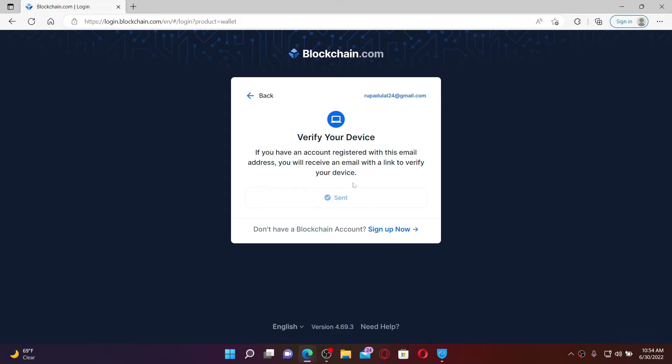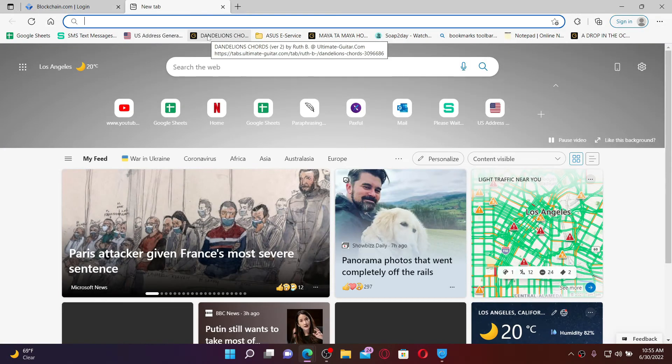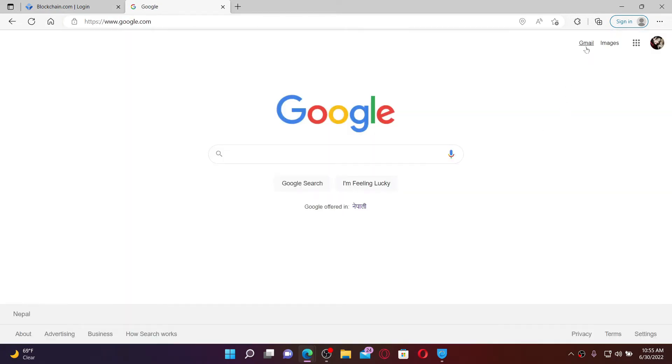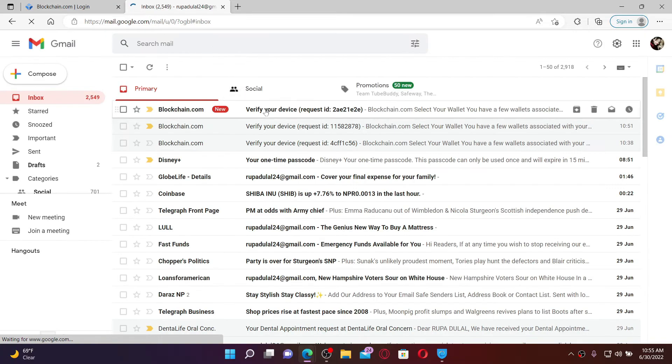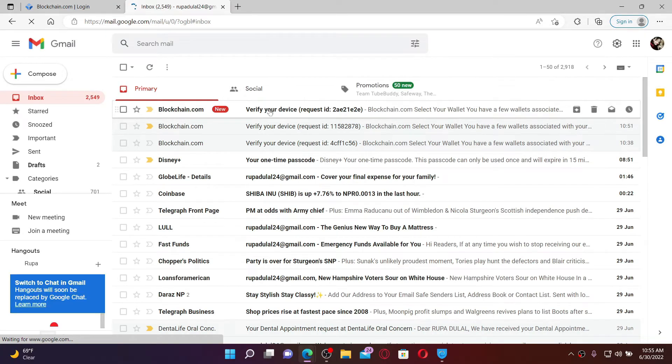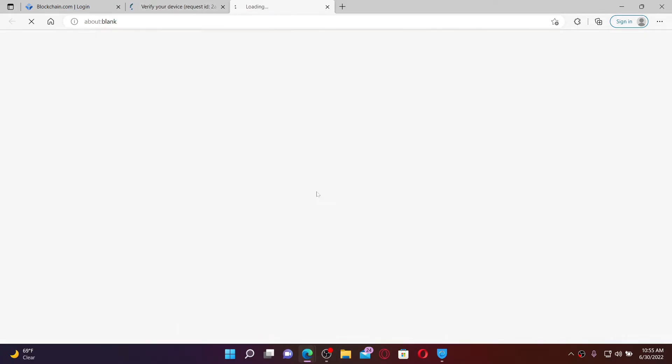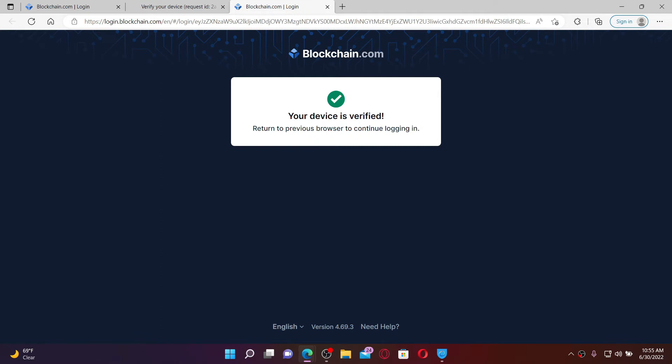You'll first need to verify your device in order to log into your blockchain.com account with QR code. Open up a new tab and open up your email service provider that is associated with your blockchain account. You'll be able to receive an inbox from blockchain.com and click the login button.